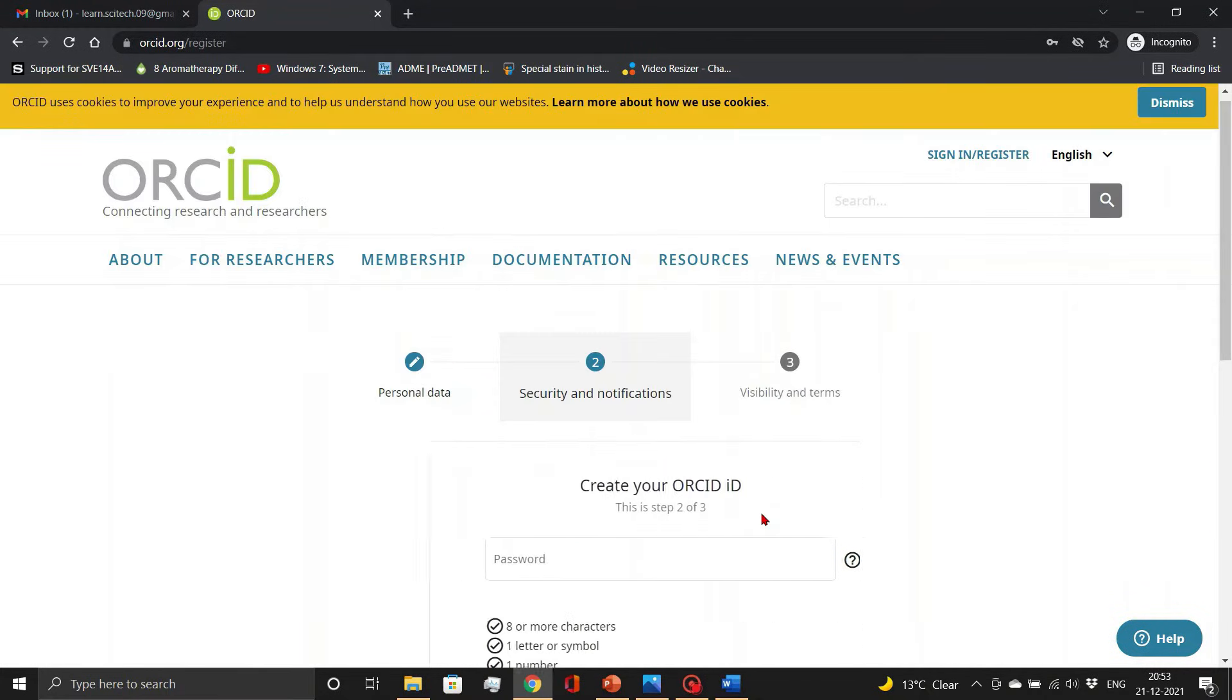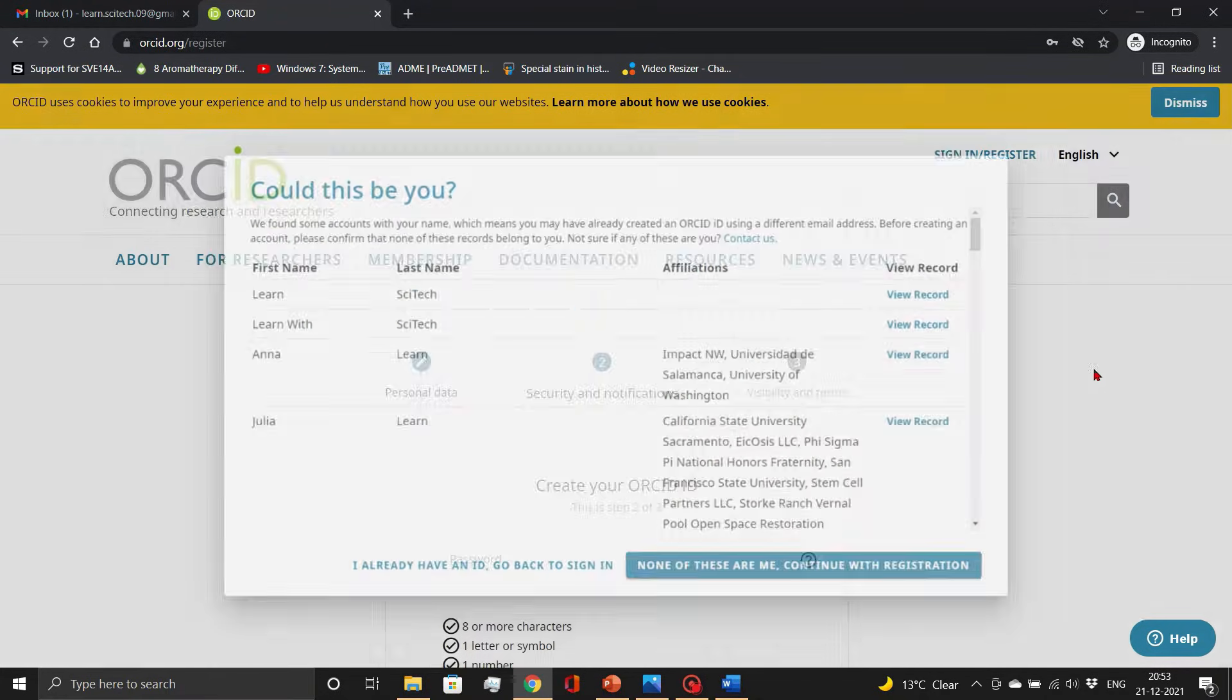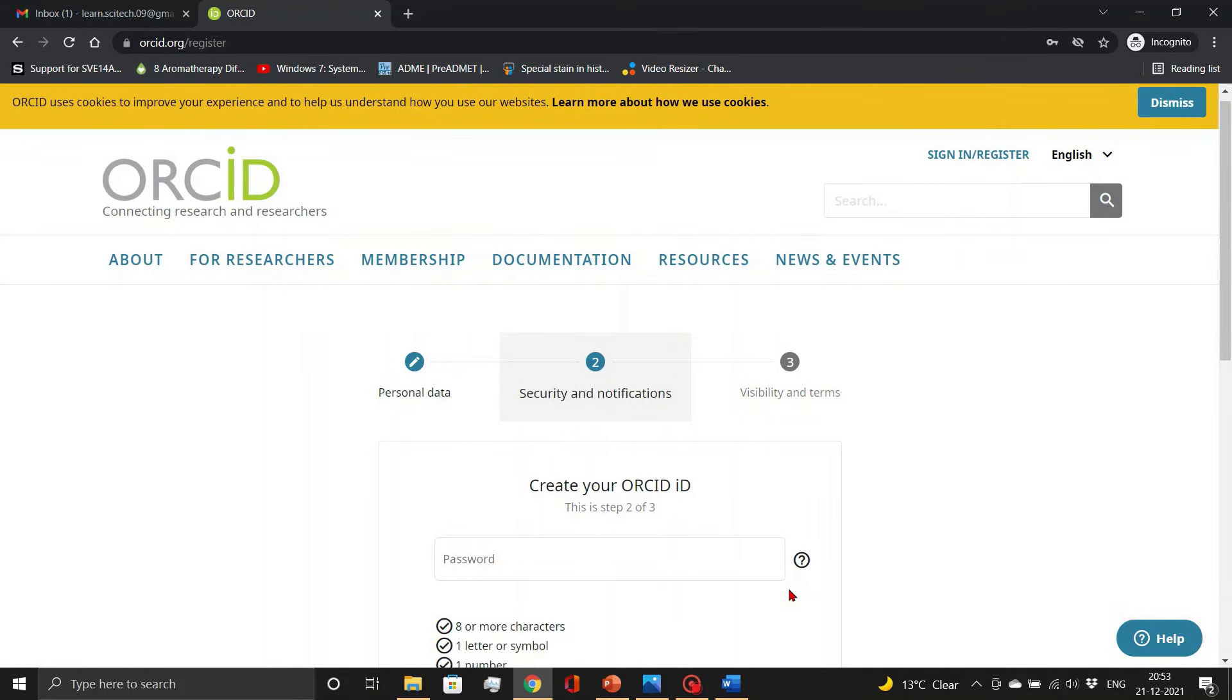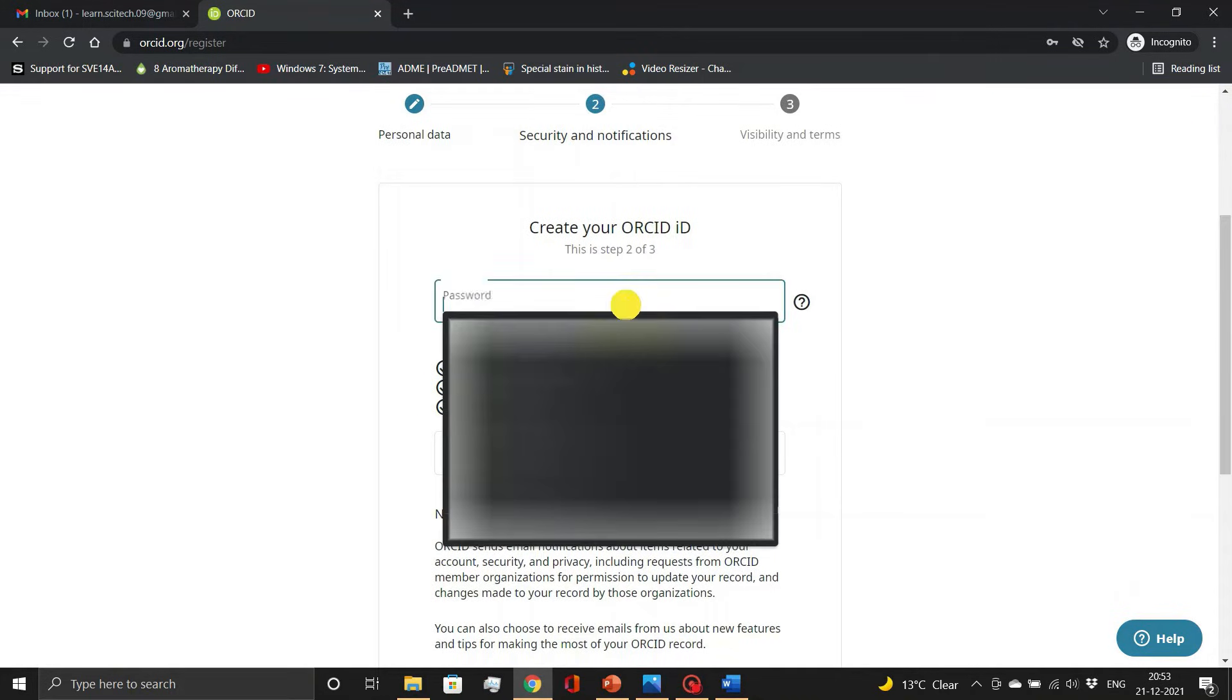Then you have to confirm whether your name is already enlisted or not. I am keeping none of these as my option and proceed.